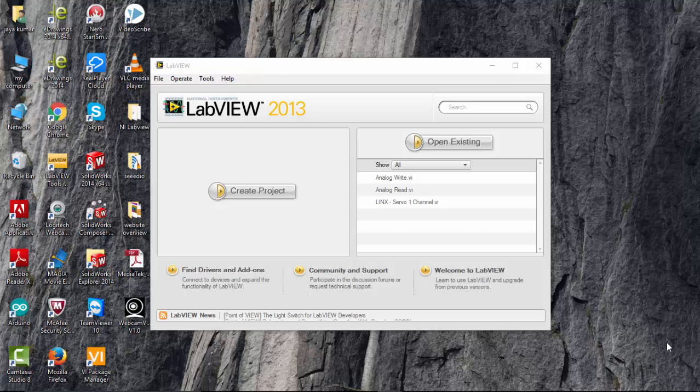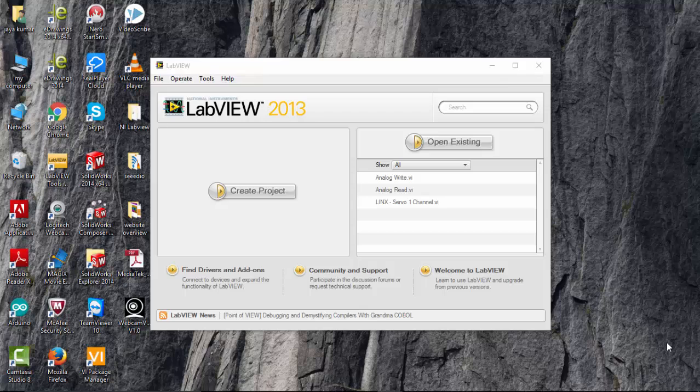Hi, in this video we will see how to use PWM in LabVIEW, pulse width modulation to control LED from LabVIEW.